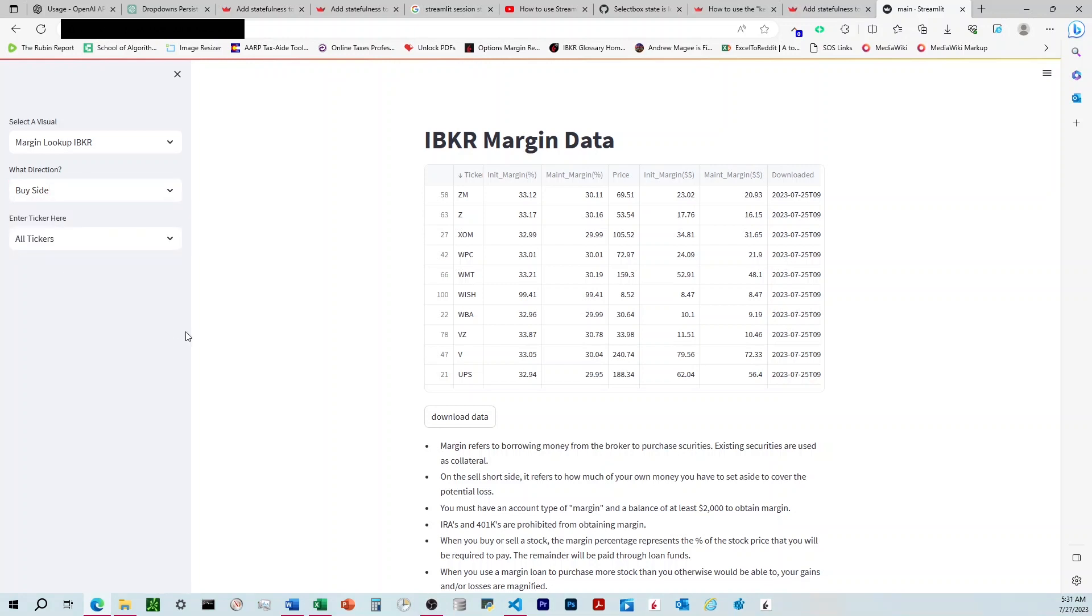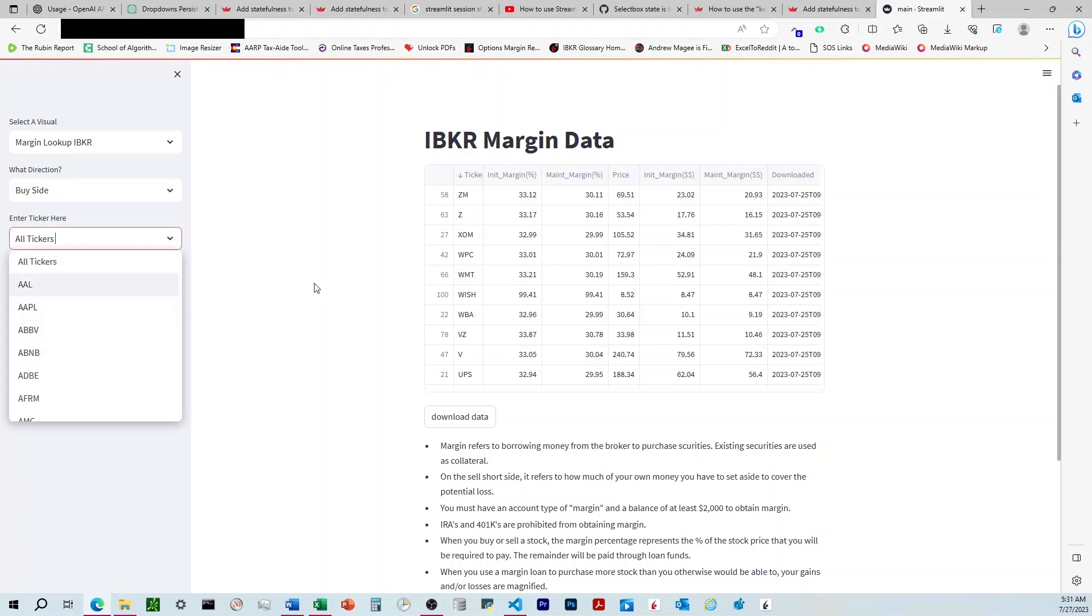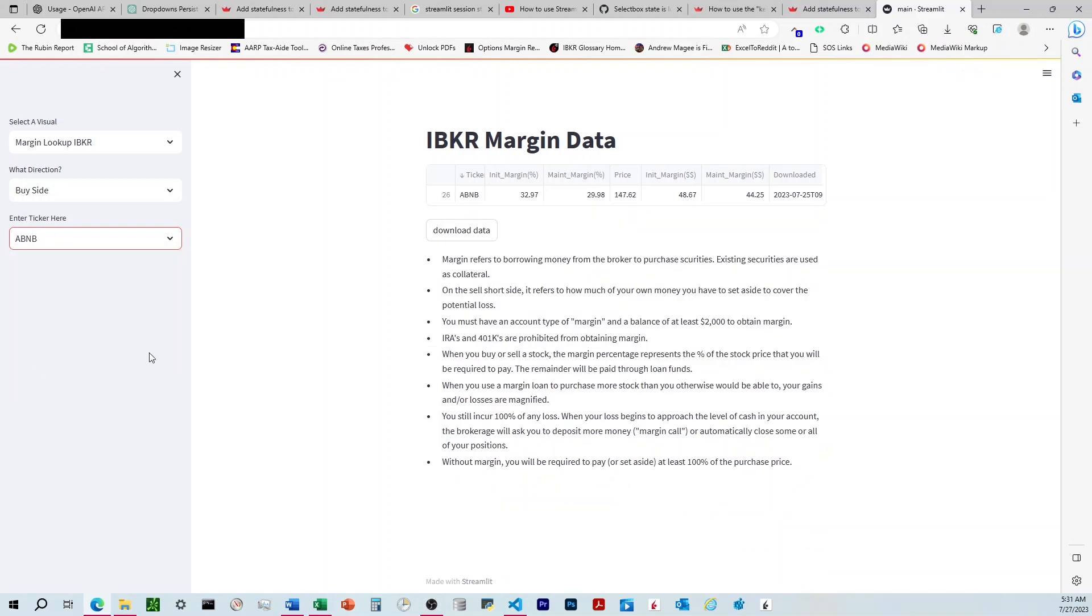What I want to do is once I've chosen the database, I want to filter that database by whatever I specify here in the 'enter tickers here' dropdown. So I've selected the buy side database here. If I wanted to only see the records for ABB on the buy side, I can choose that and it filters that out. Great.